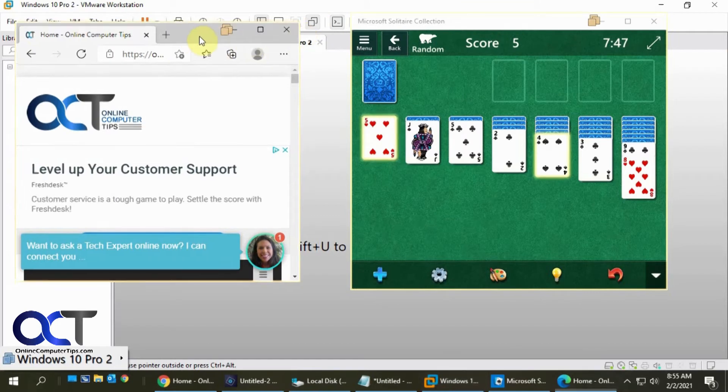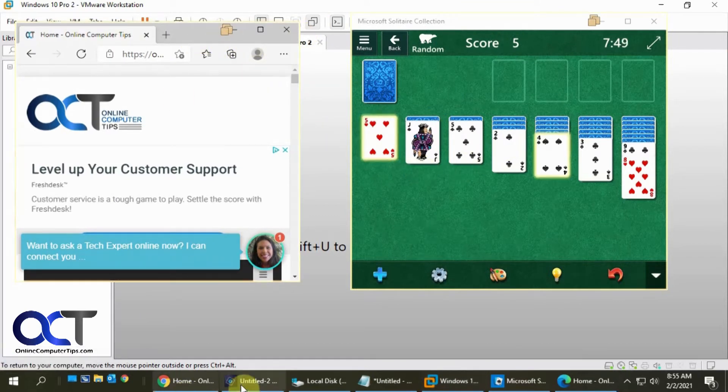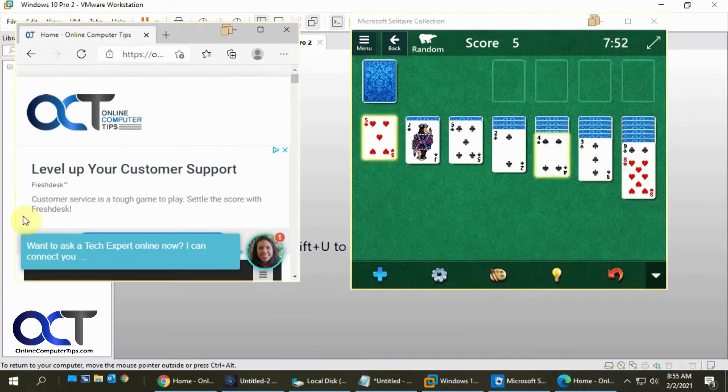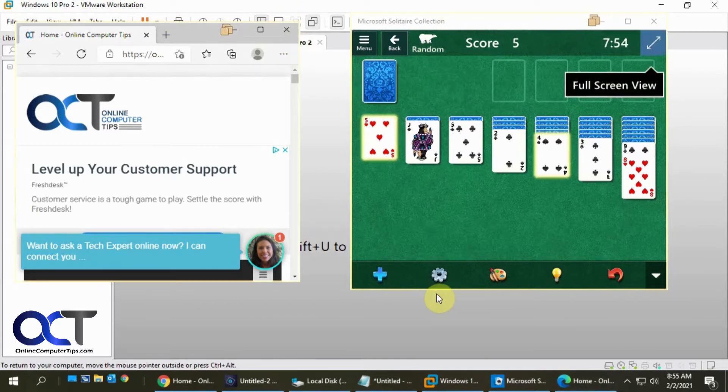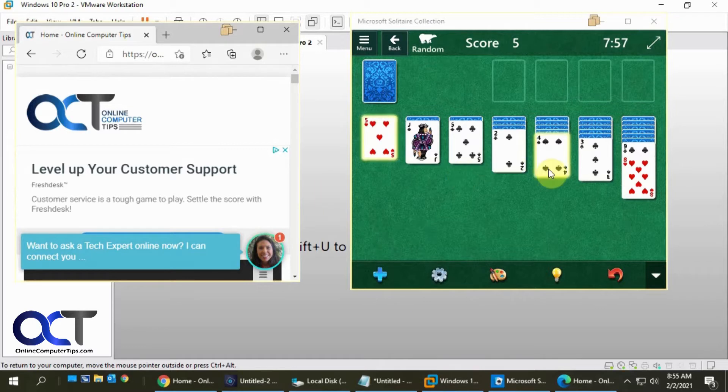And now you can see that the two programs from my VM now show in my taskbar down here. And they have this yellow glowing bar around them showing that they're running on the VM, not on my computer.